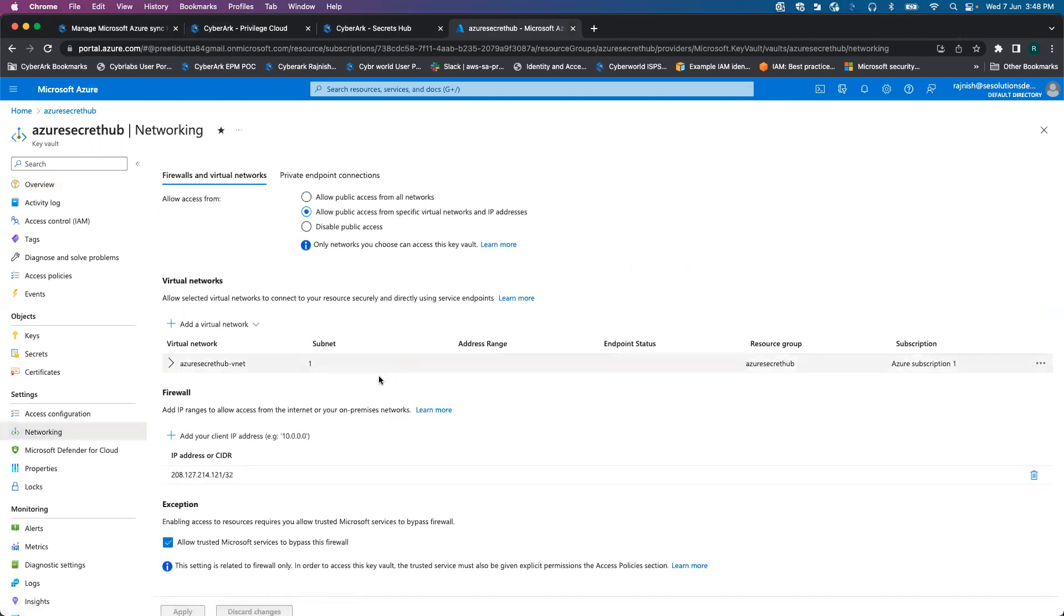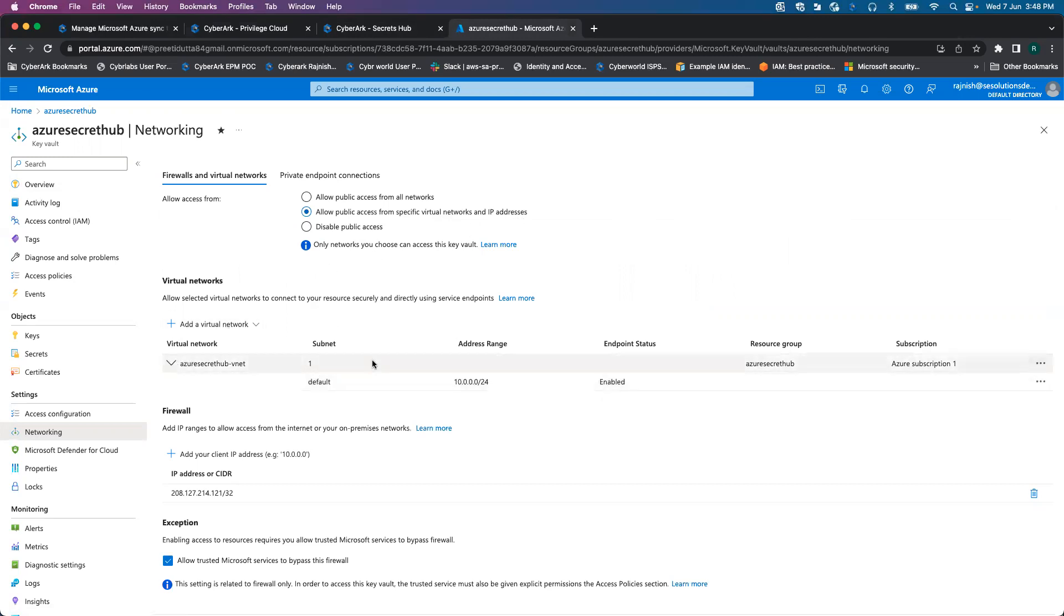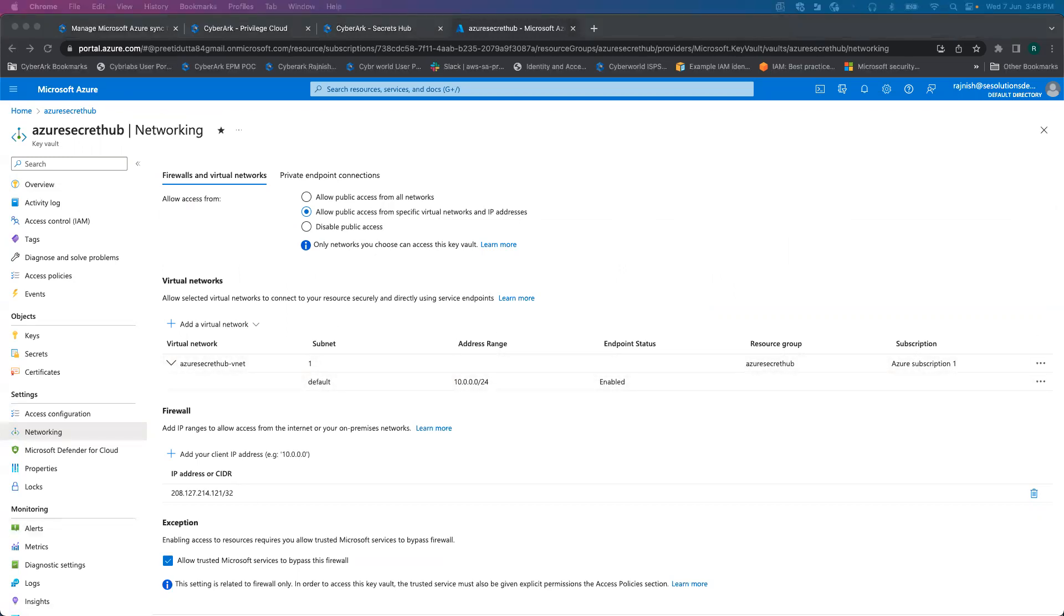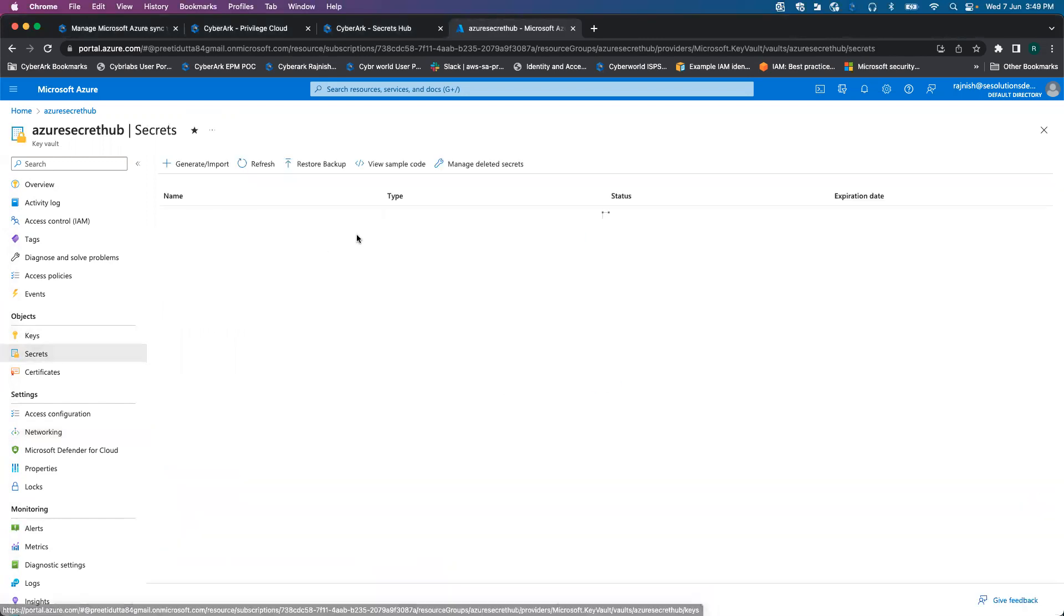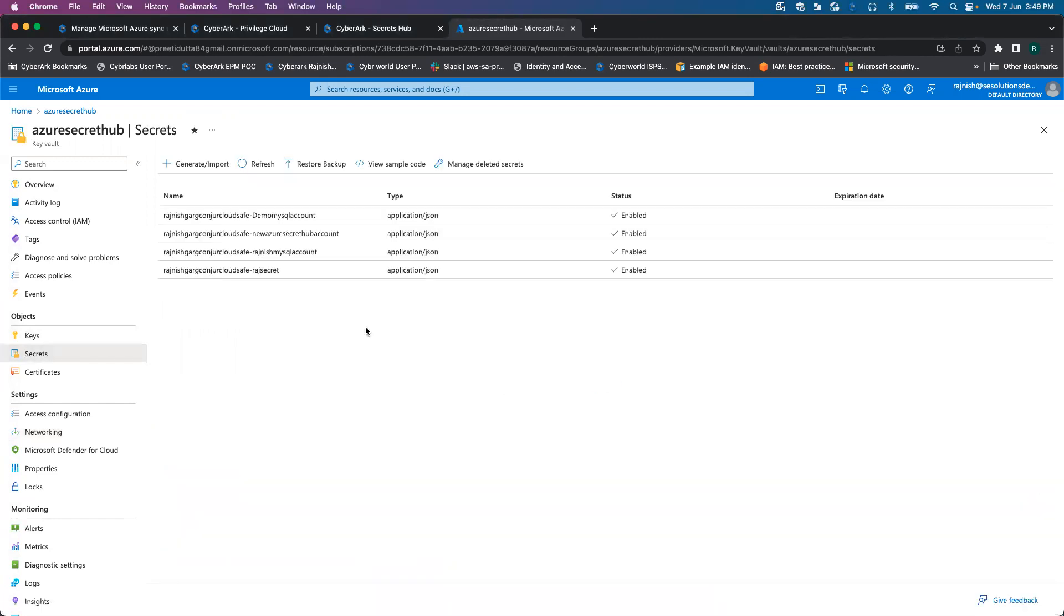If I go to the networking, I'm leveraging upon a private network option. Here they allow public access from specific virtual networks and IP addresses. This is the virtual network I have created. Because I'm using more like a private subnet, I have spun off one of the virtual machines, and using that virtual machine, we are able to set up a connection.